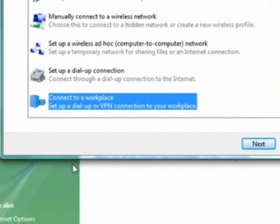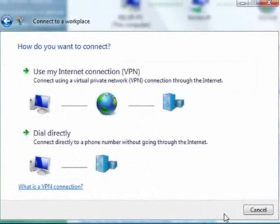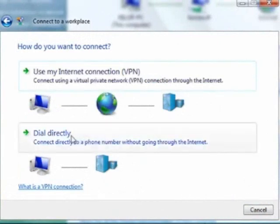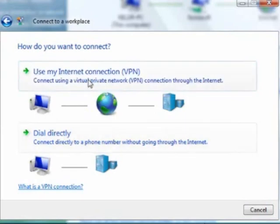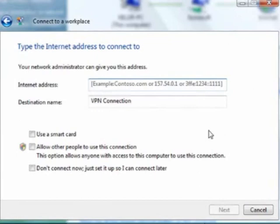When the window pops up, scroll down and click on Connect to a workplace. Set up a dial-up or VPN connection to your workplace. We're going to be setting up a VPN because Hotspot Shield uses a VPN network. Click Next, and it asks how do you want to connect. We're not going to use dial-up, so we're using VPN.